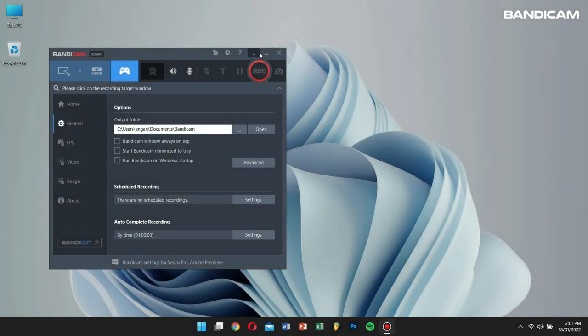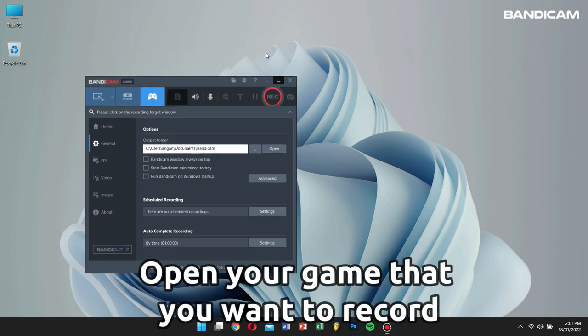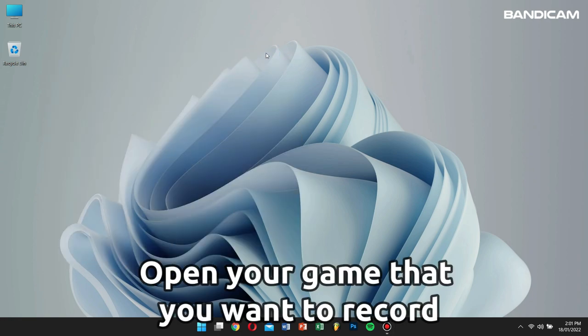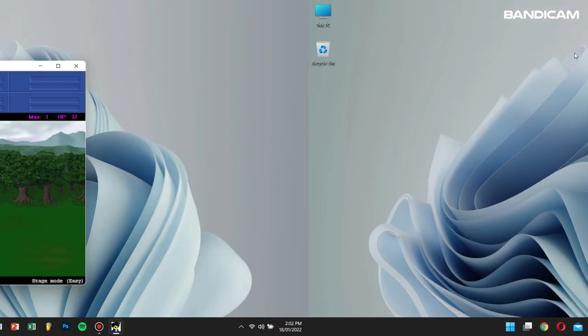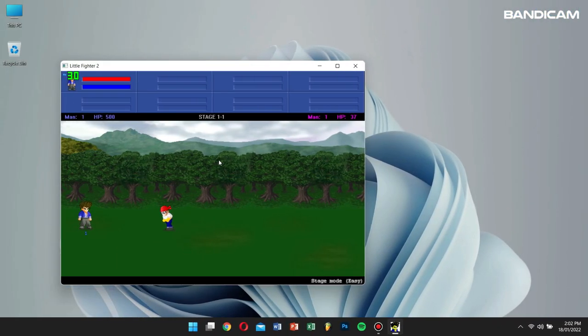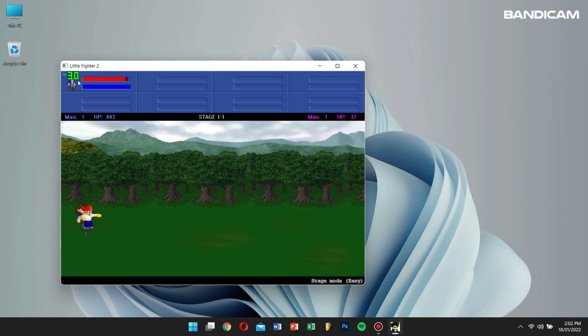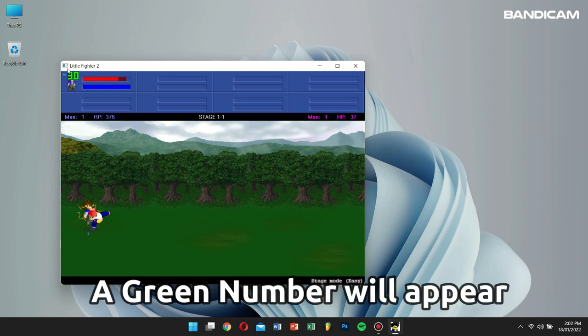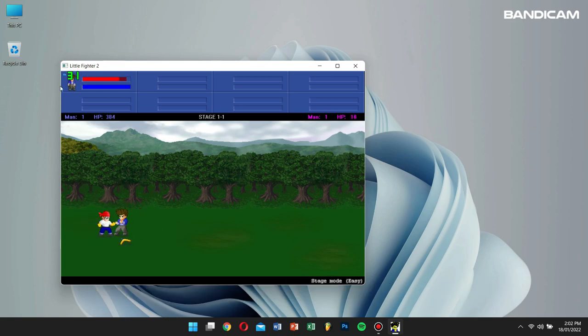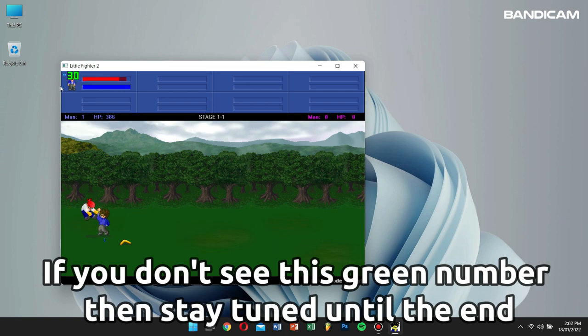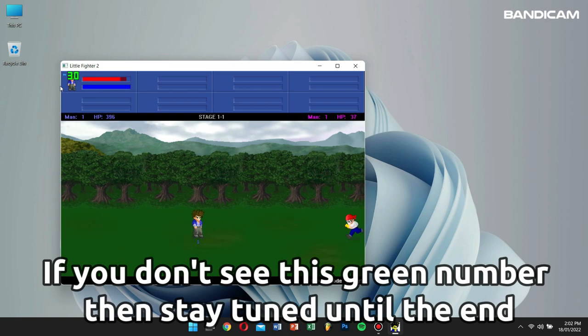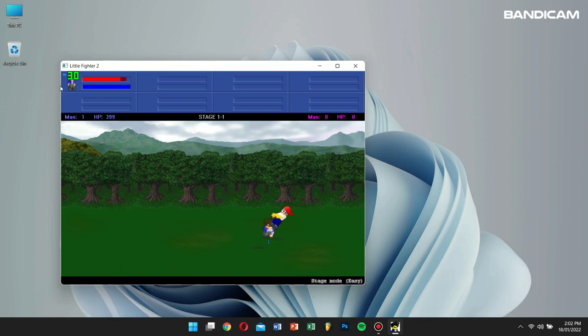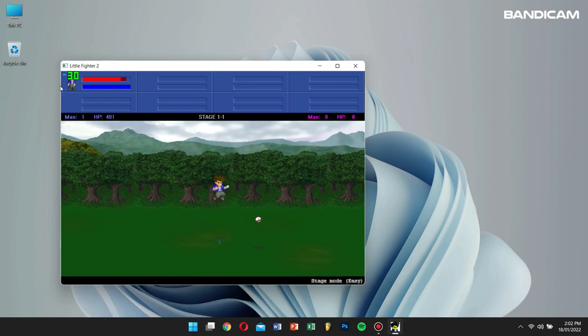After this step, open the game that you want to record. When the recording target is executed, a green number will appear in the top left corner. Don't worry if you don't see a green number, just stay tuned until the end of this video, as I have an alternative method for you.